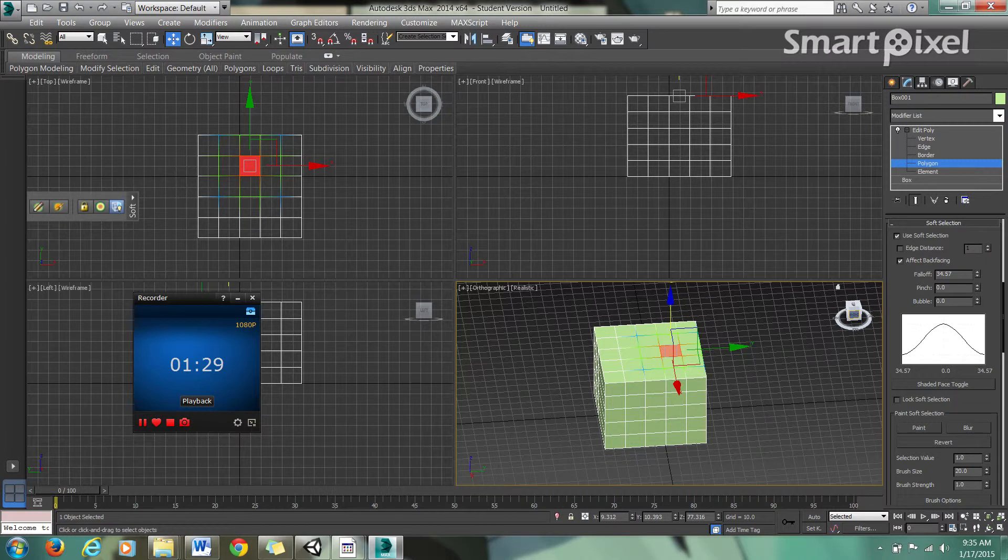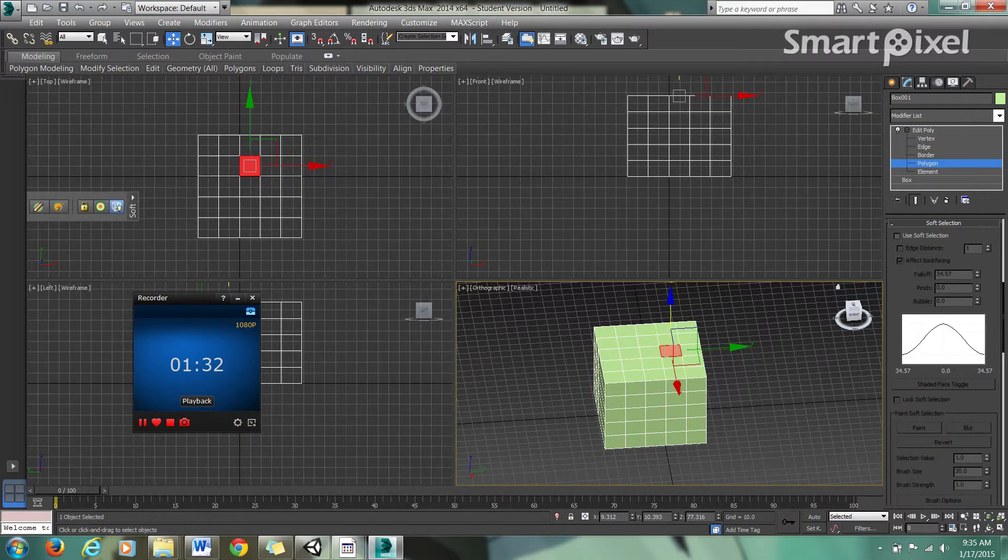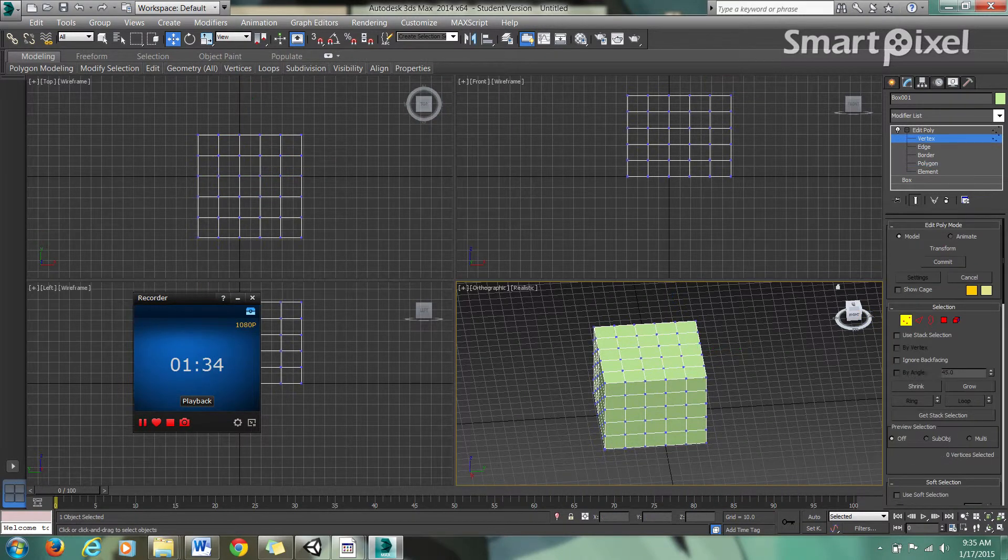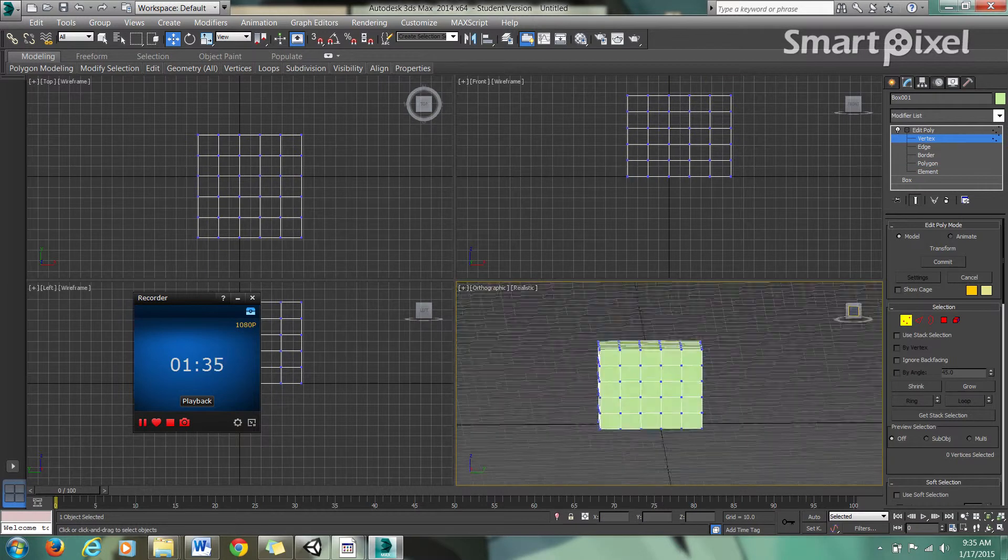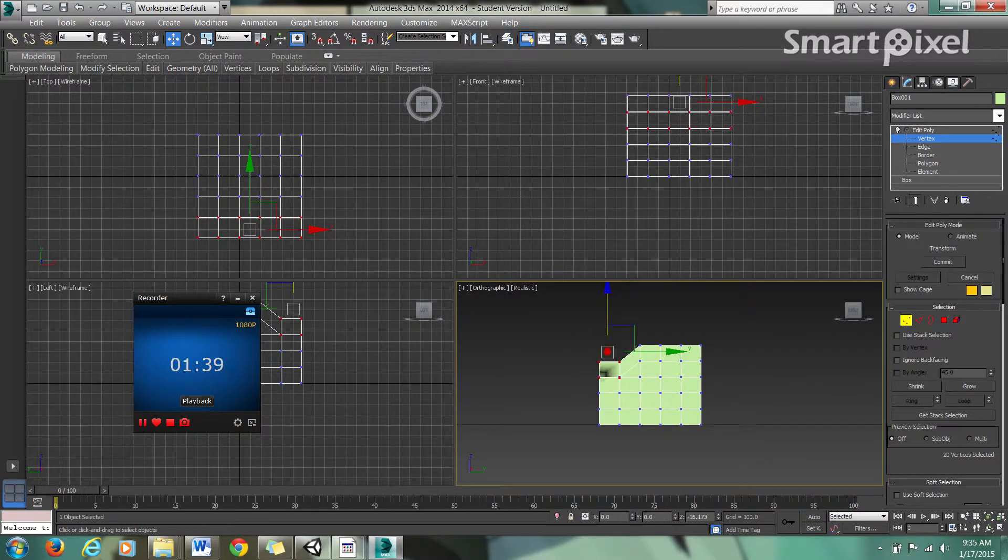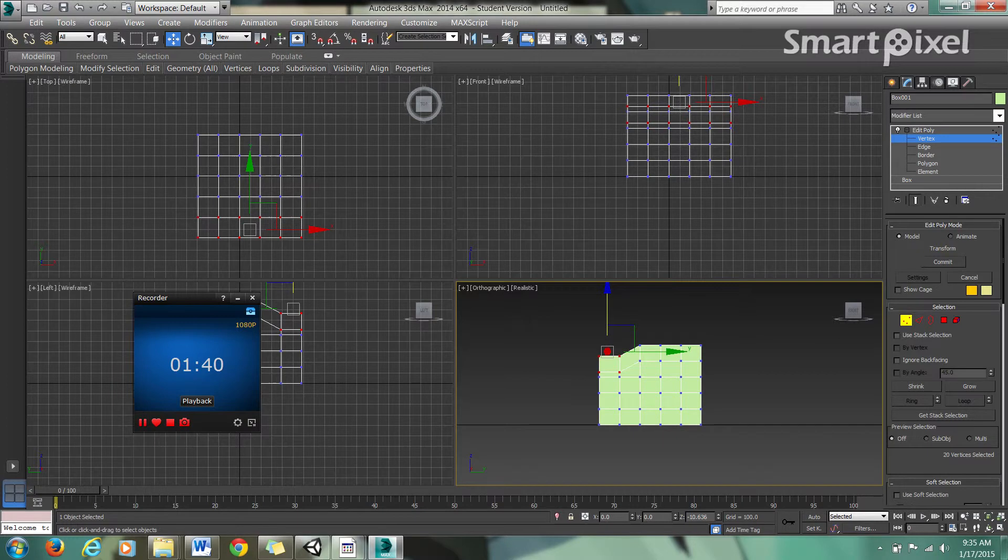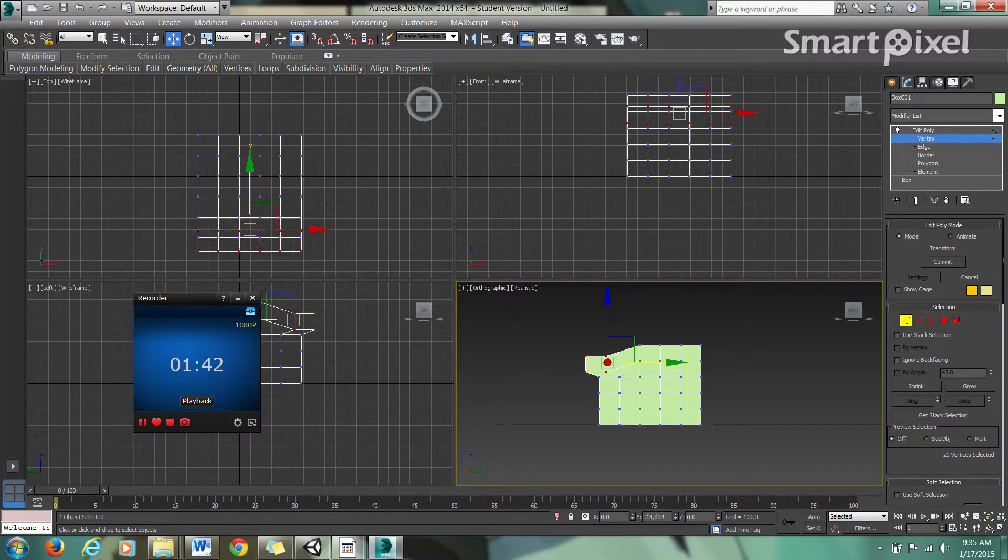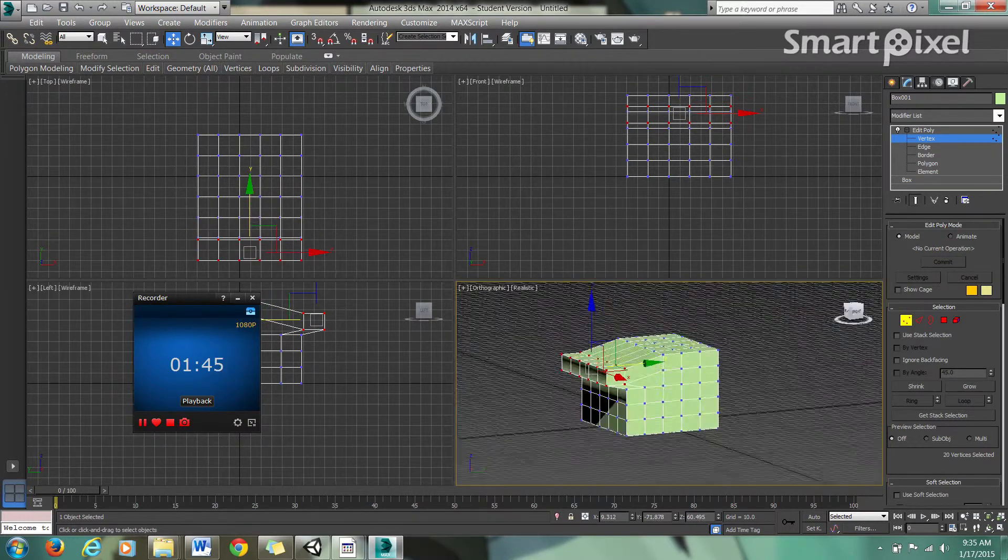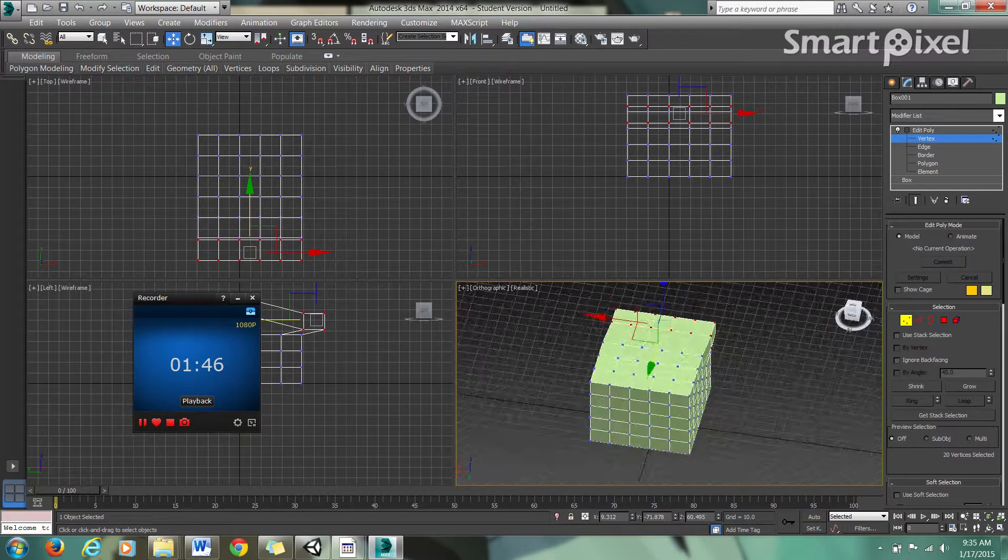I'll just undo that. What I want to show you next is if we turn off soft selection and modify by vertex. I want to go to the front and select these vertices right here and push this down. It's really important with your mesh to keep a clean mesh, which means nothing inside out, no black faces.